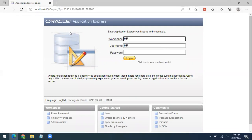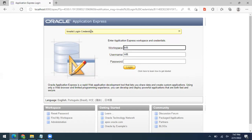You can now see the Application Express login window. If you want to perform SQL-related tasks, you need to log in to the HR account, which has pre-created tables like employees, departments, and locations. However, attempting to log in shows invalid login credentials — the HR account is locked and you cannot log in until you create a workspace for it.